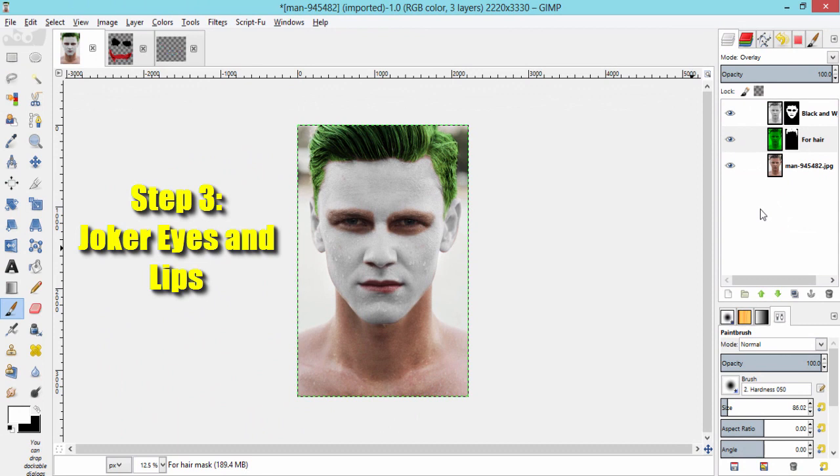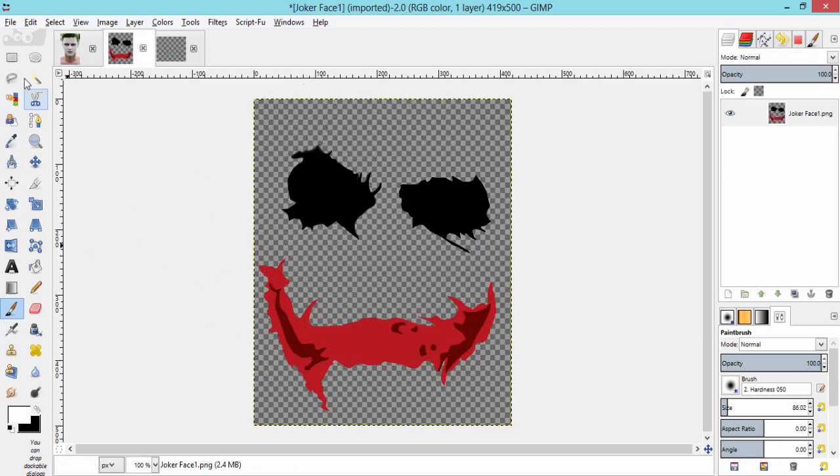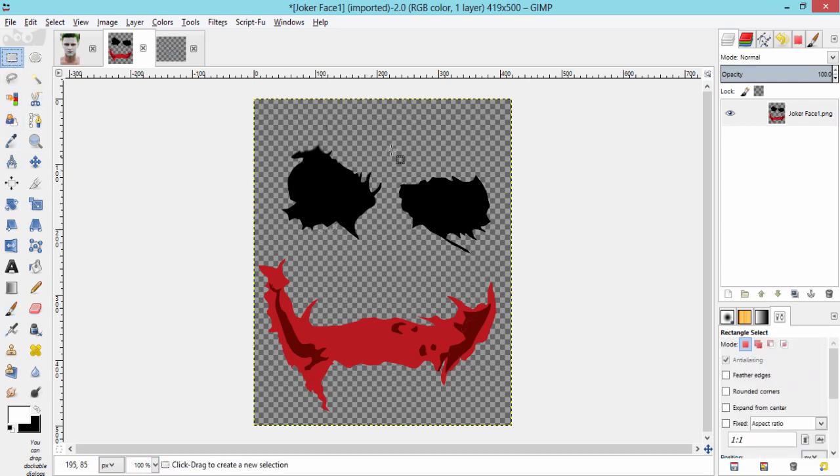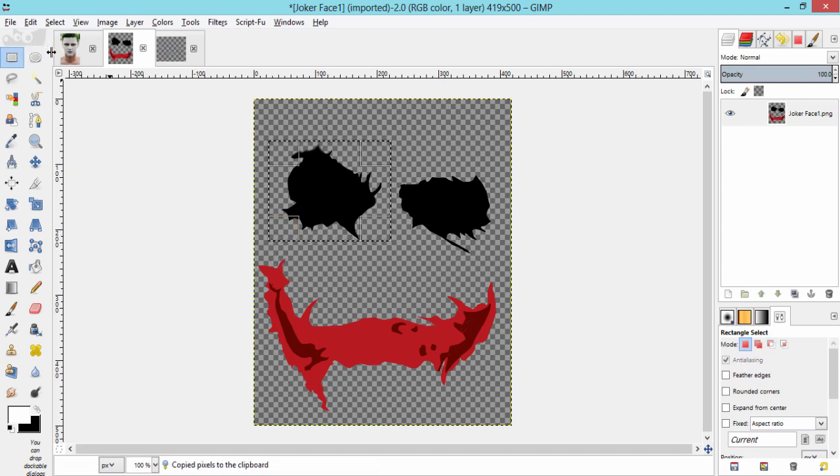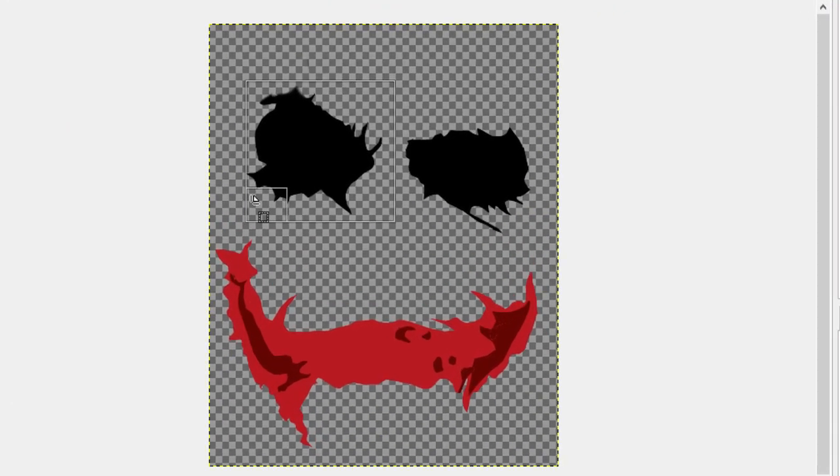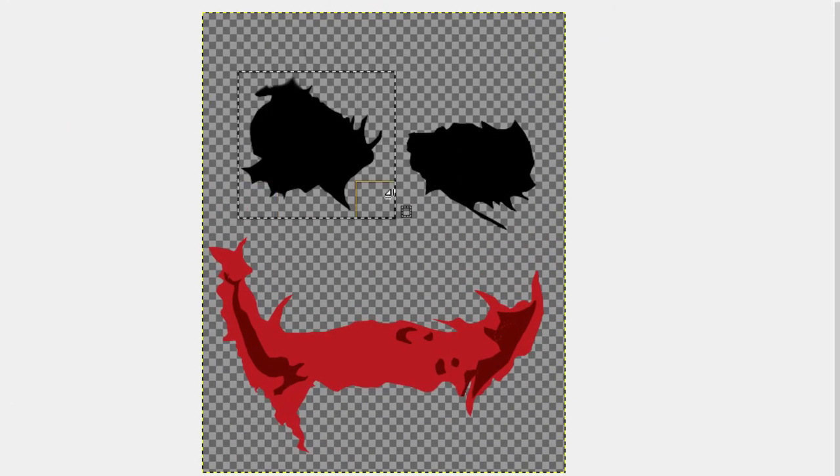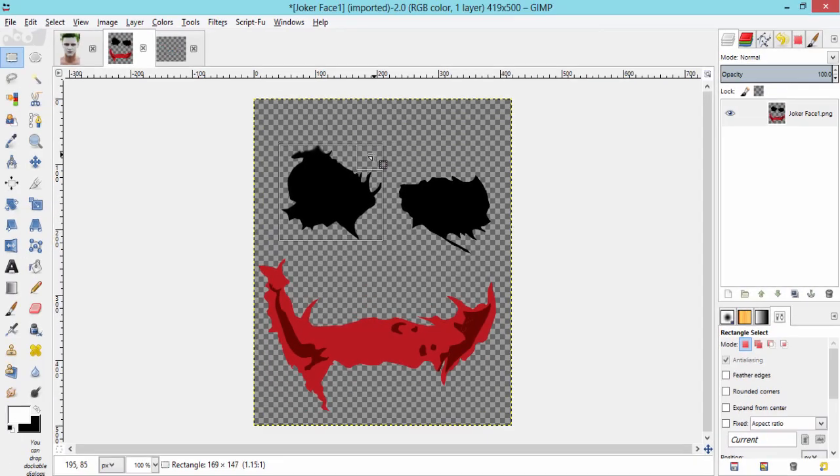Step 3 is for Joker eyes and lips. For you guys, I have created this image and posted it on my blog. I leave a link in the description for this image. Go and download it. Now, grab the rectangular tool and select the left eye which is the right for the Joker. Make sure the selection is so close to the drawing. And copy the selection.